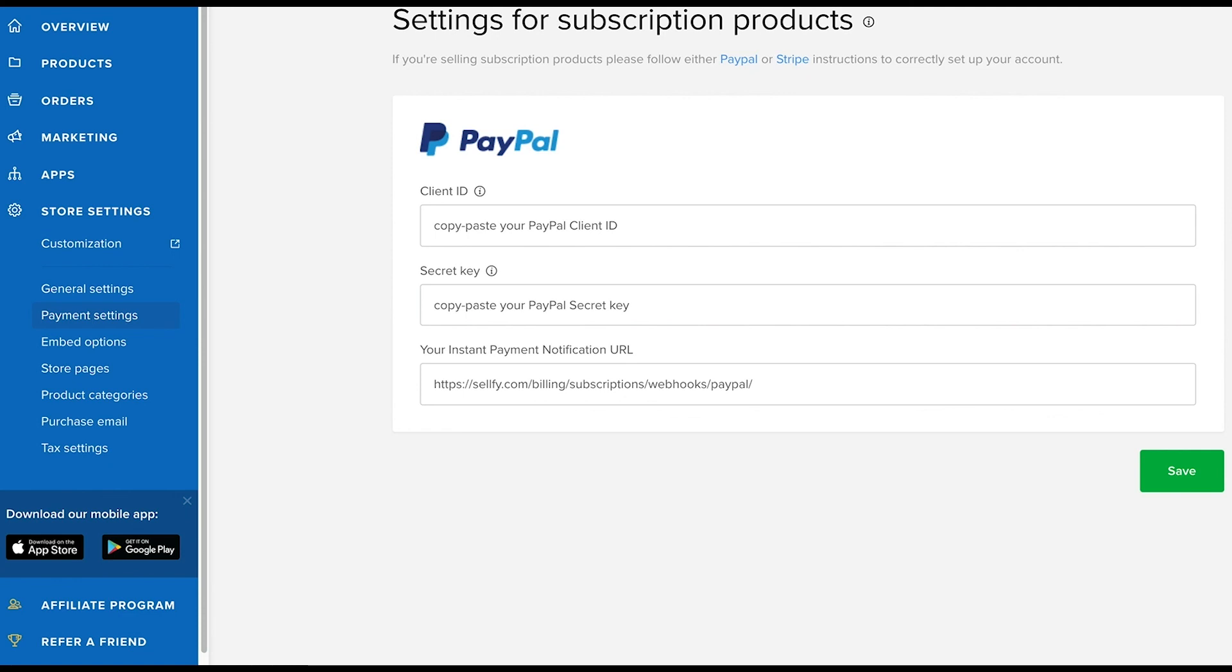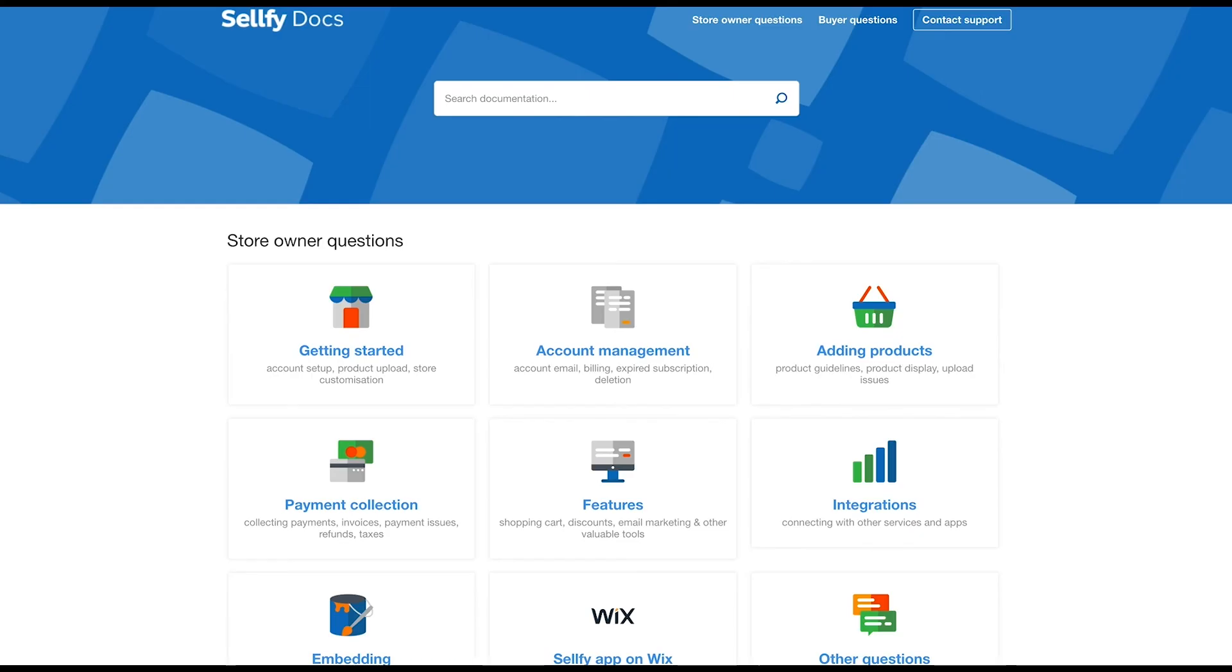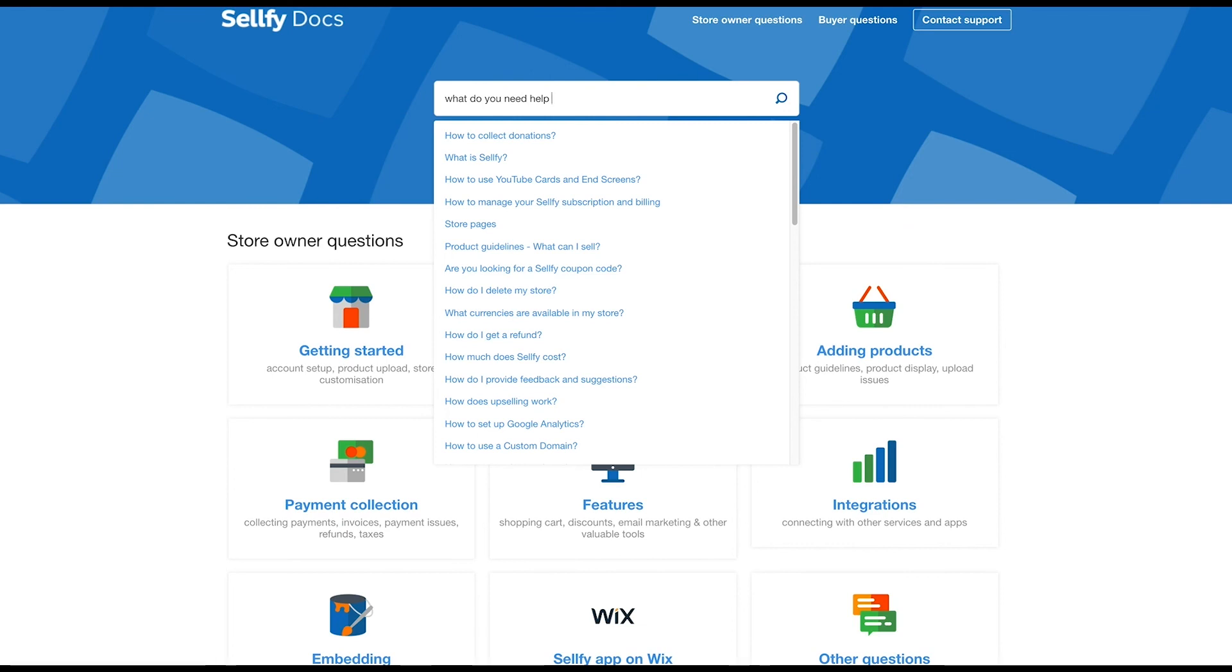To sell subscriptions with Sellfy, you'll need the client ID and secret key from PayPal. For more information, visit our online help section at docs.sellfy.com.